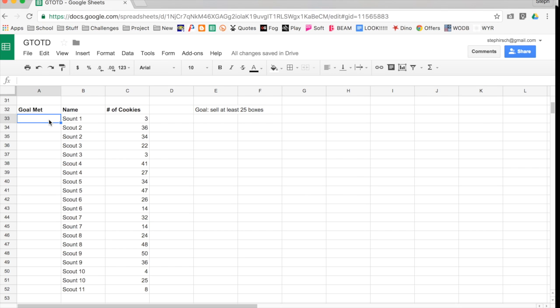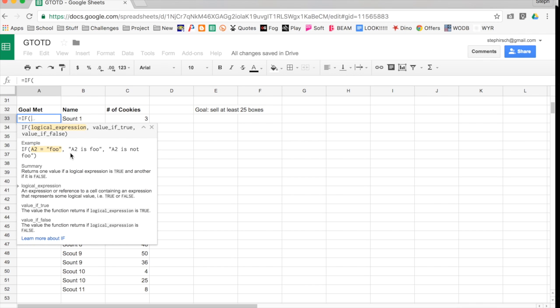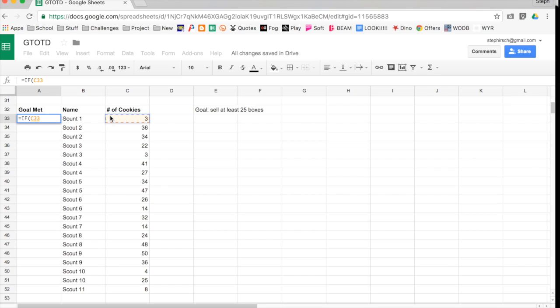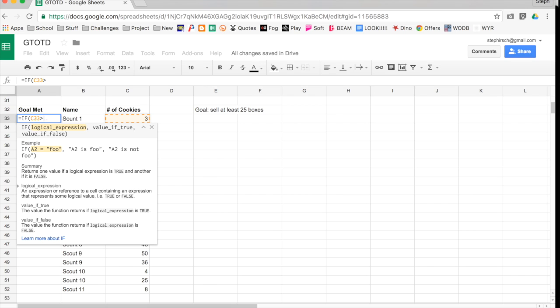So basically I'm going to be looking for the cells in column C that reach that goal. So to do that, I'm going to type equals IF. Now you can see that it gives me some good summaries of what exactly I am looking for. And it tells me again, there's that criteria, here's what happens if it's true, here's what happens if it's false. So I want to know if the number of cookies, that's in C33 in this row, is greater than or equal to 25. If that happens, they met their goal, right? So if that happens, I want them to output an X.